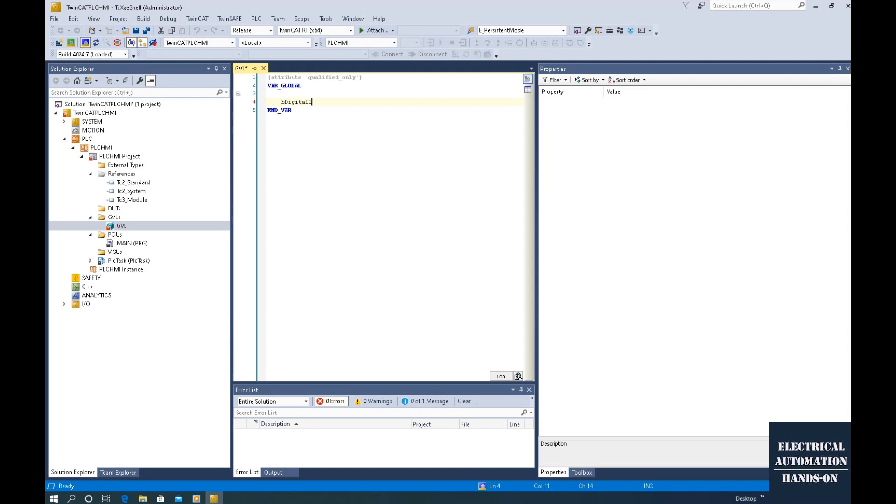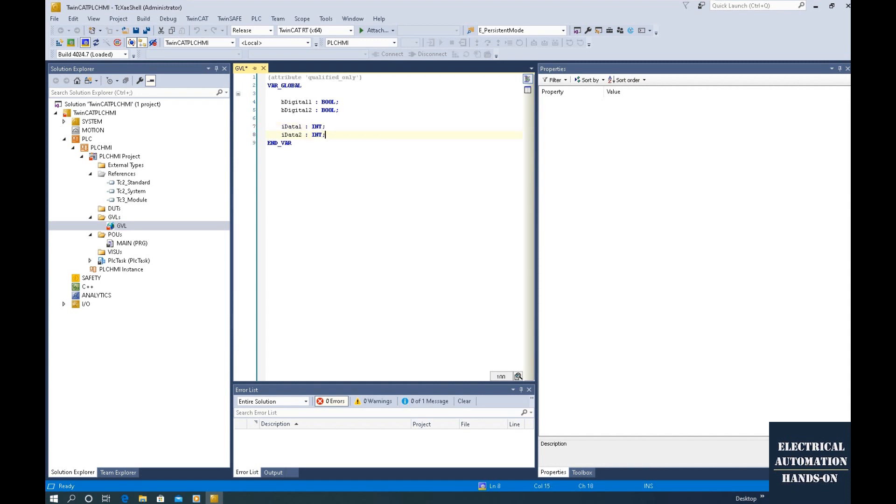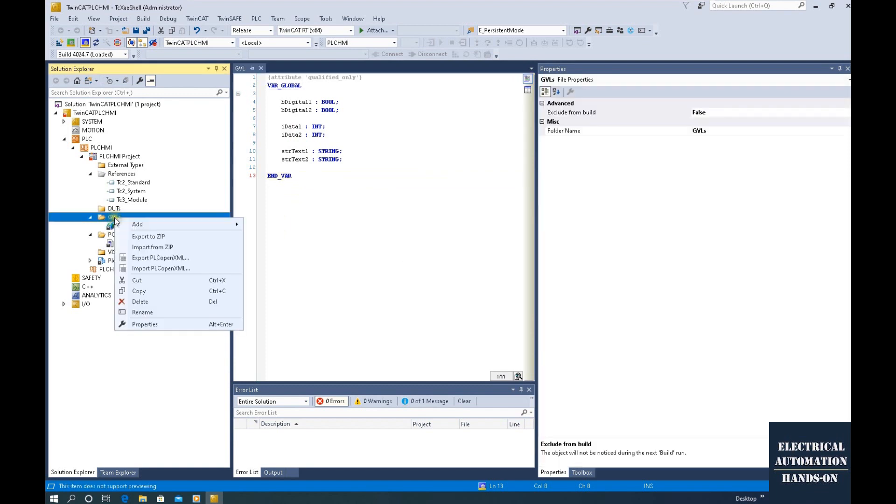Okay, so we will declare some bool signal and integer signal and the string. For example, bool bData1. So this is the bool. And then let's declare some integer. iData1. Integer. Okay. And let's also declare two strings. So they are all PLC internal tag.